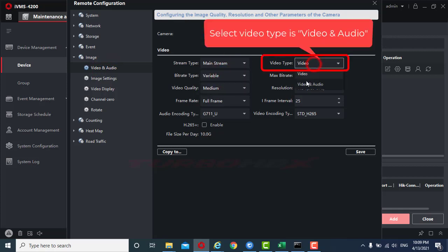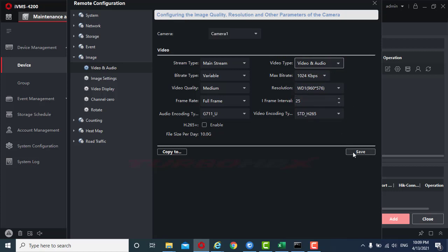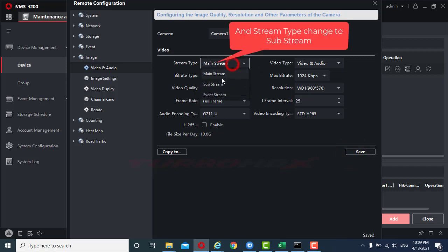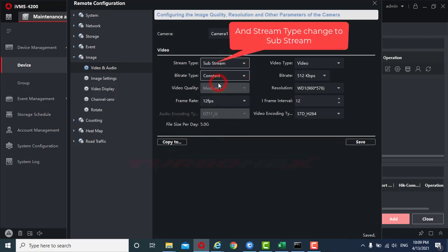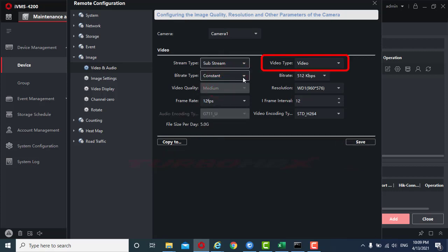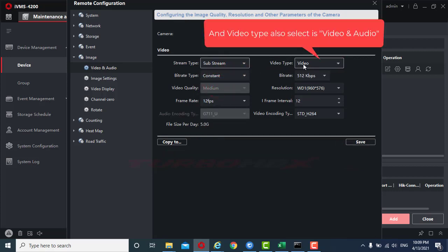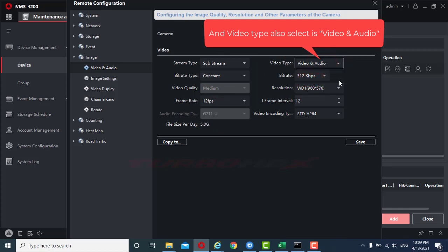Select video type as video and audio. And stream type, change to sub stream and video type also select as video and audio.